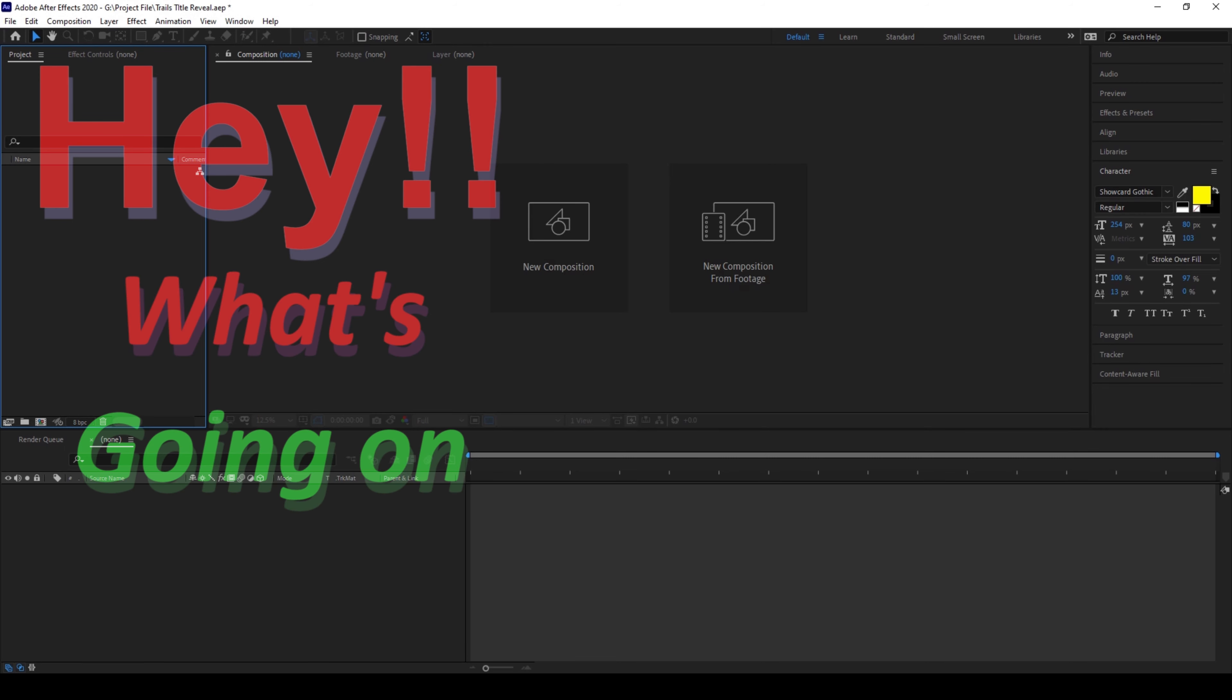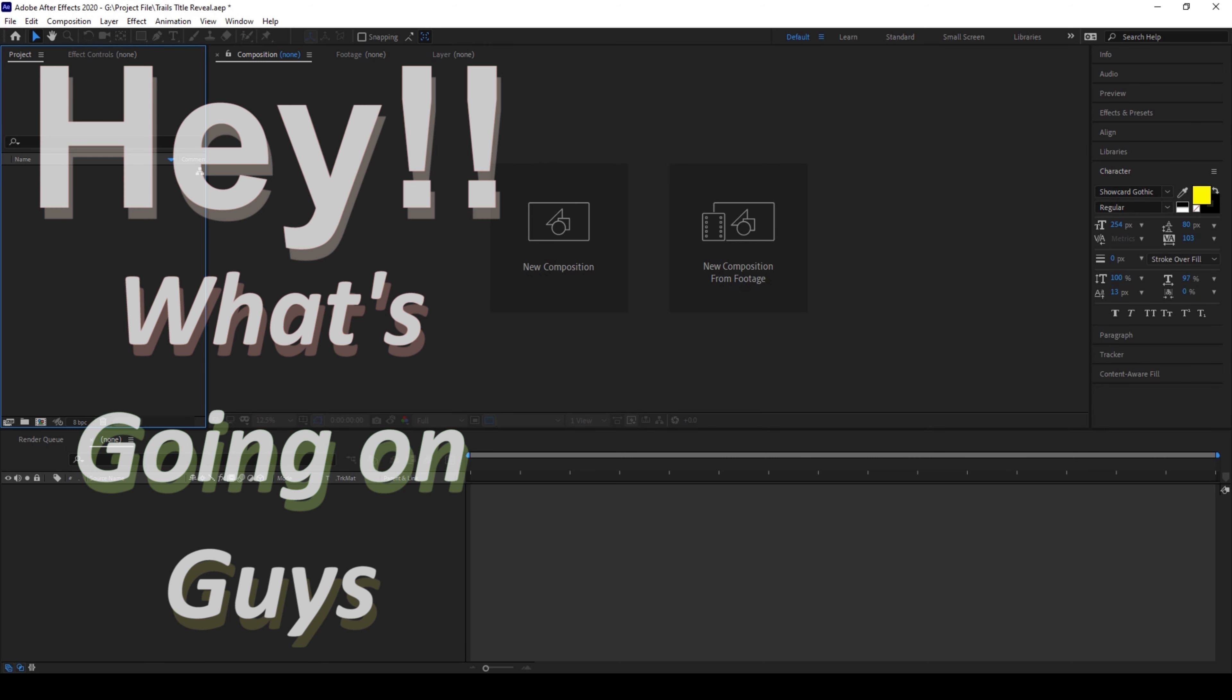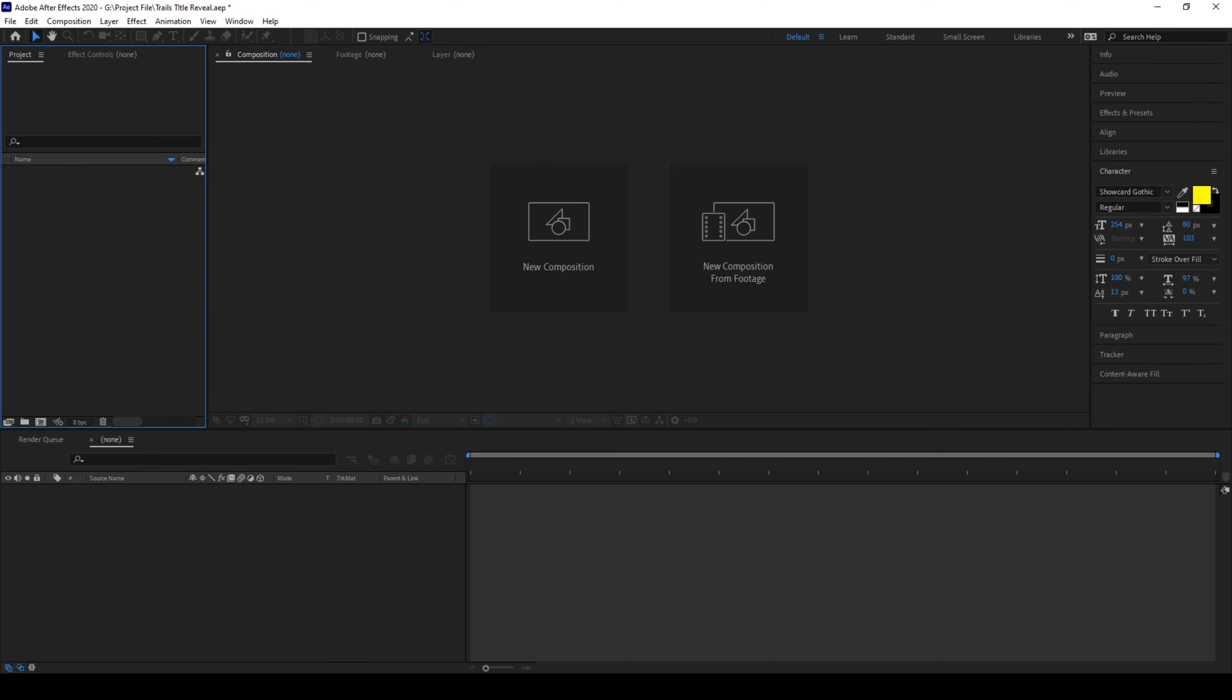Hey what's going on guys, my name is Ravi and welcome back to another Arobi After Effects tutorial from MiraFX. So in this video we'll be learning to make this title reveal animation with some trails in a very simple and easy way.